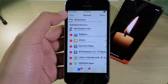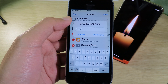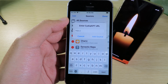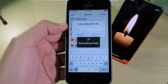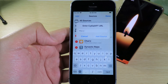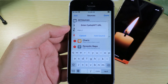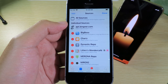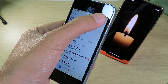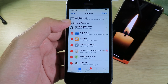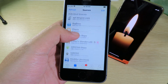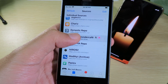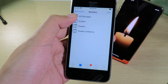Hit Add on the top left and type in repo.litten.lerm — I'll put the link on the screen so you can see it. I have already added the repo, so I can just cancel and go back. Then go to the repo that you have just added.